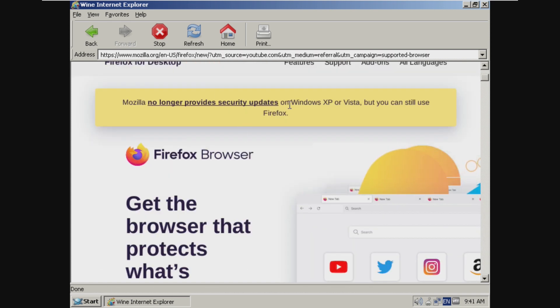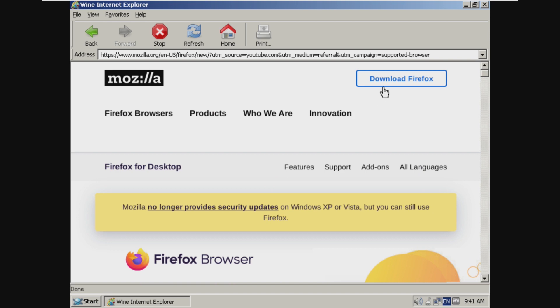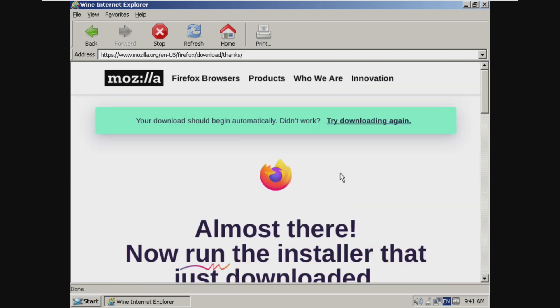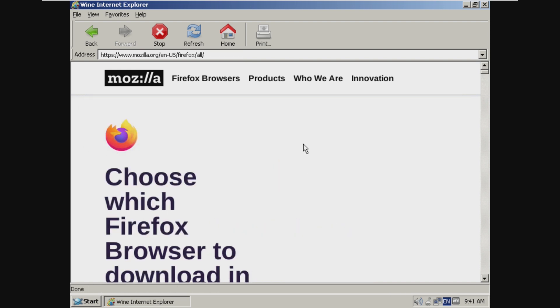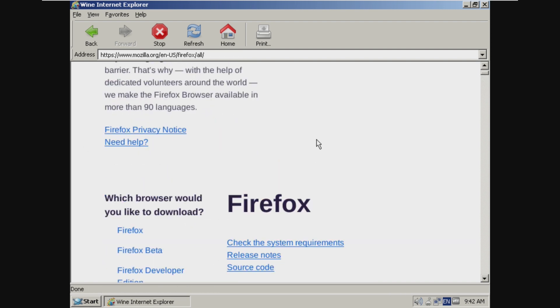Okay, so Firefox is detecting that this is Windows XP or Vista. I'm not sure how this is going to download. If we can download. There should be a pop-up, but I'm not seeing it.